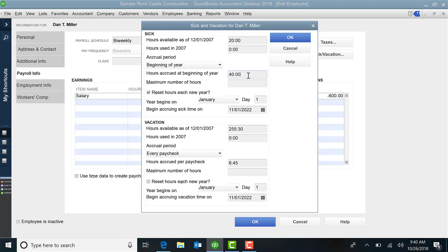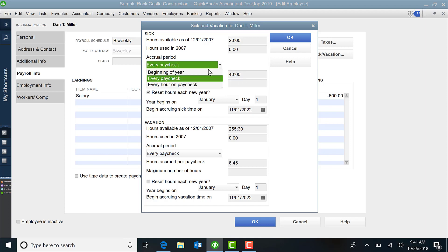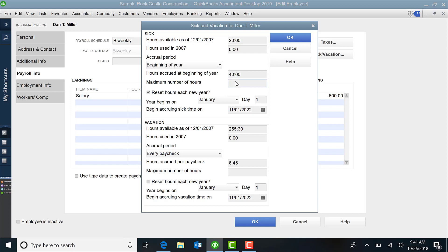If you are doing it by the beginning of each paycheck, then you will designate the hours and what the maximum number of hours are. So again, our example, we're just going to say beginning of the year is 40. The maximum they get is 40.